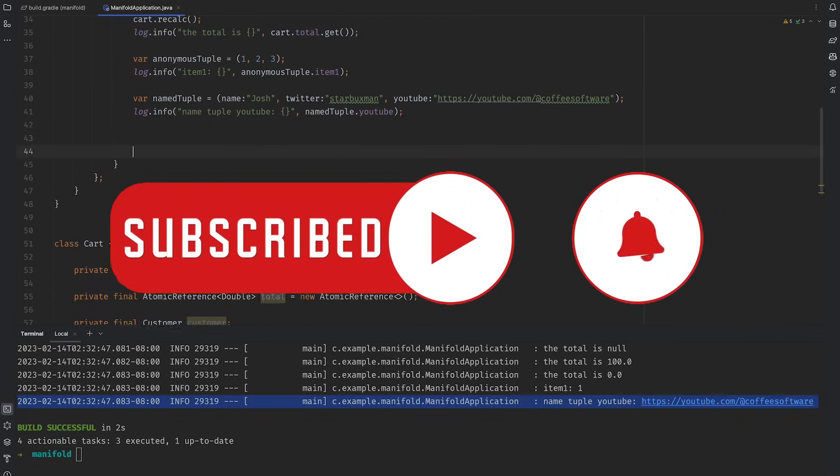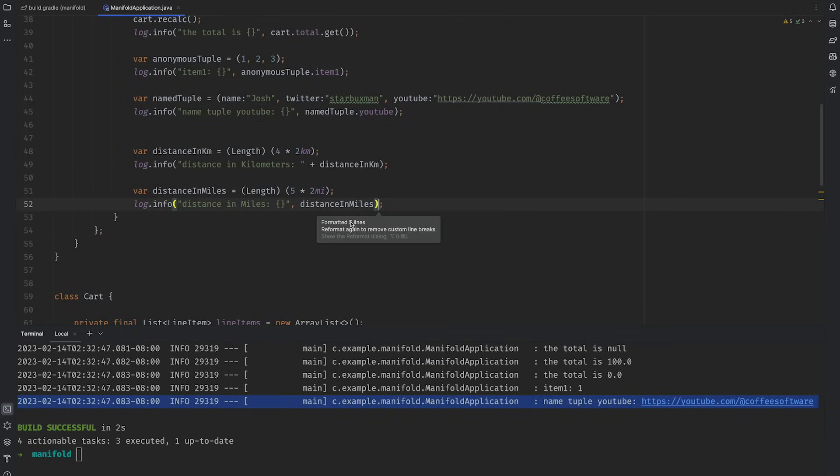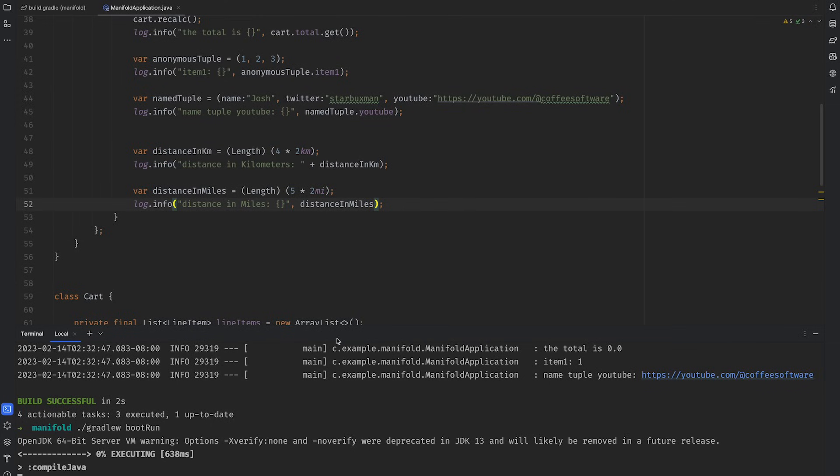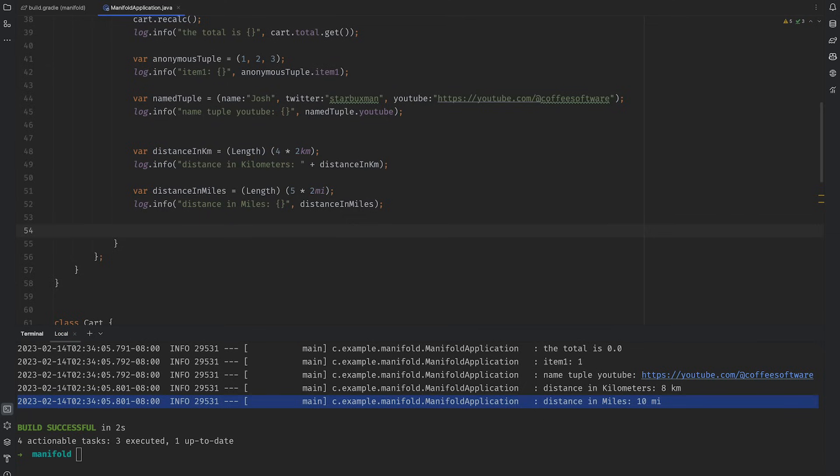Another thing I want but didn't even know I could have was the ability to model units. This is a natural thing in scientific computing when I want to think about numbers, but I want to think about numbers in the context of the unit that they apply to. This is easy in Manifold. Here, I'm just writing out a distance in kilometers. I also have another example in American, too, for those of you into that sort of thing.